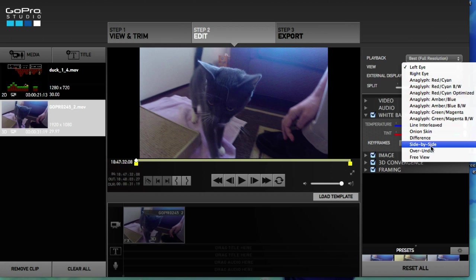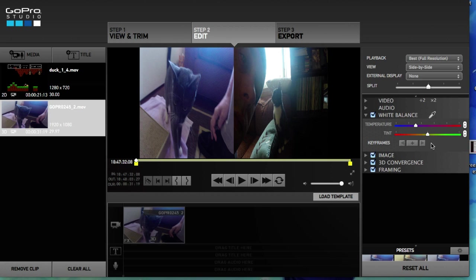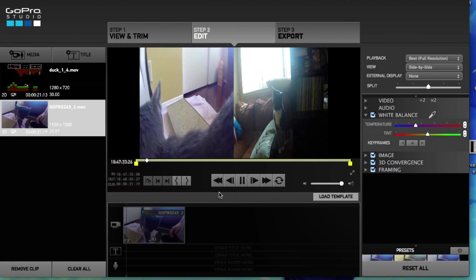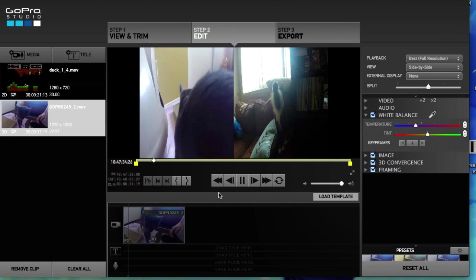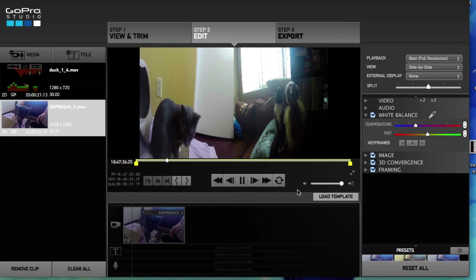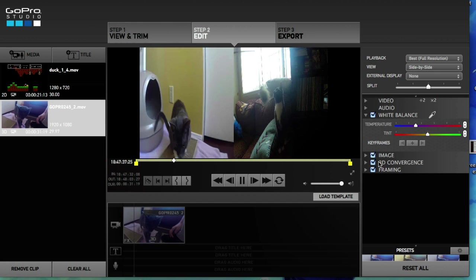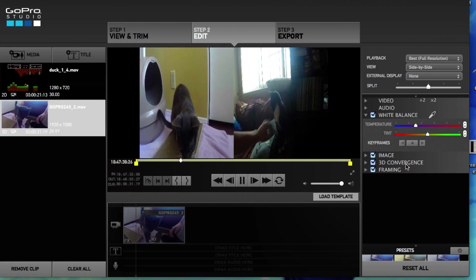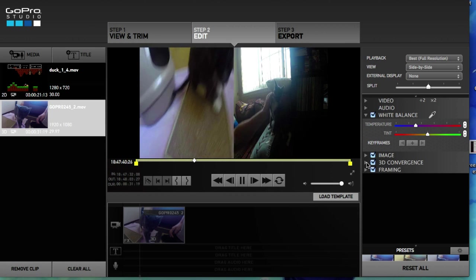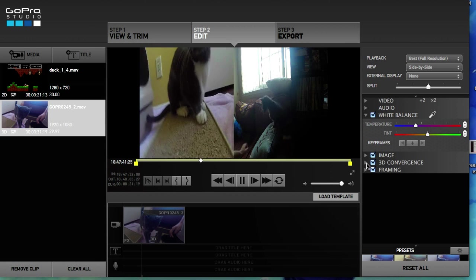And there it is, we have two different videos. Check it out. And there's some attributes down here, 3D convergence.